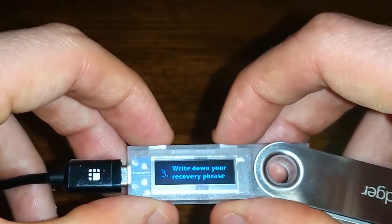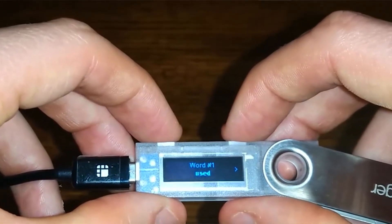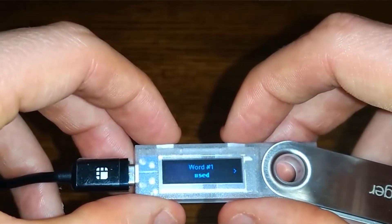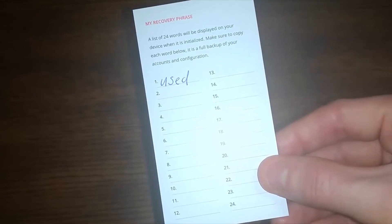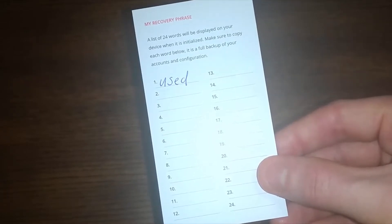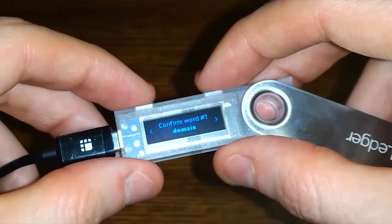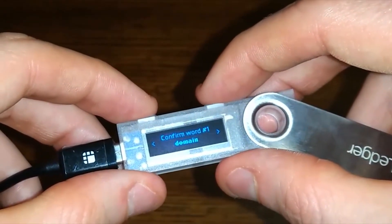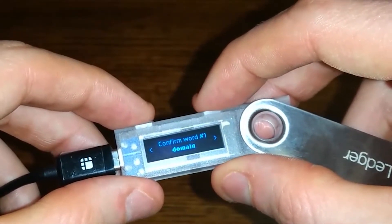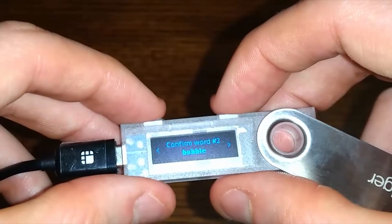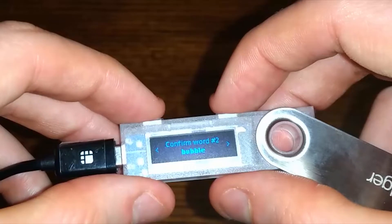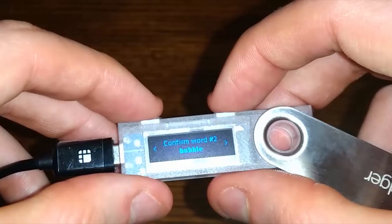Now I need to write down my recovery phrase, so I'll grab that recovery sheet. My first word is 'used', and I'm going to put that on the recovery sheet. I'm going to do this for all 24 words — it's going to take a while, so I'm pausing the video. I've now written down all my words and need to confirm them all. I'll confirm the first word 'used', and do that for all 24 words. Once all 24 words are confirmed, I'll come back.